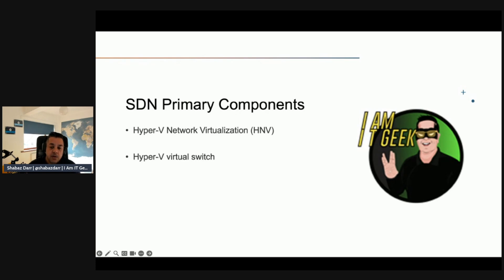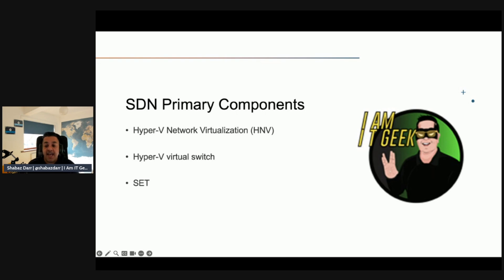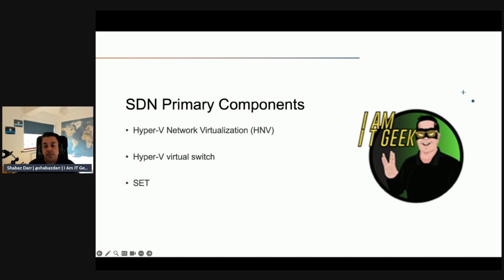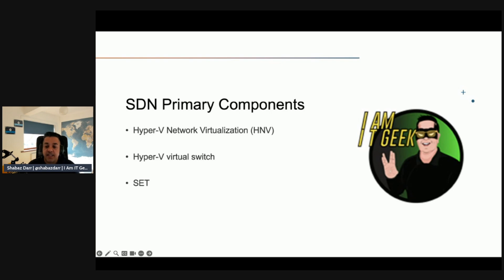SET enables you to combine up to eight identical physical network adapters directly into your Hyper-V virtual switch. SET provides load balancing and bandwidth aggregation functionality, resulting in higher network throughput for virtualized workloads. It also enhances fault tolerance by automatically adjusting traffic distribution if one or more individual network adapters fail.